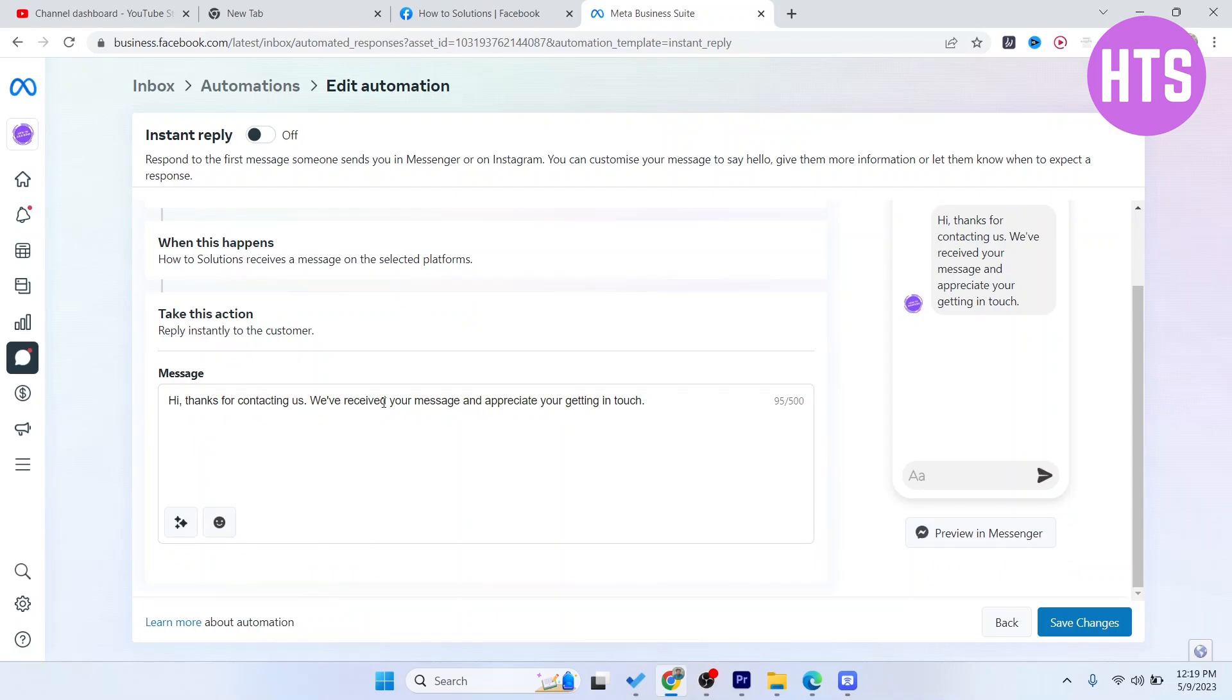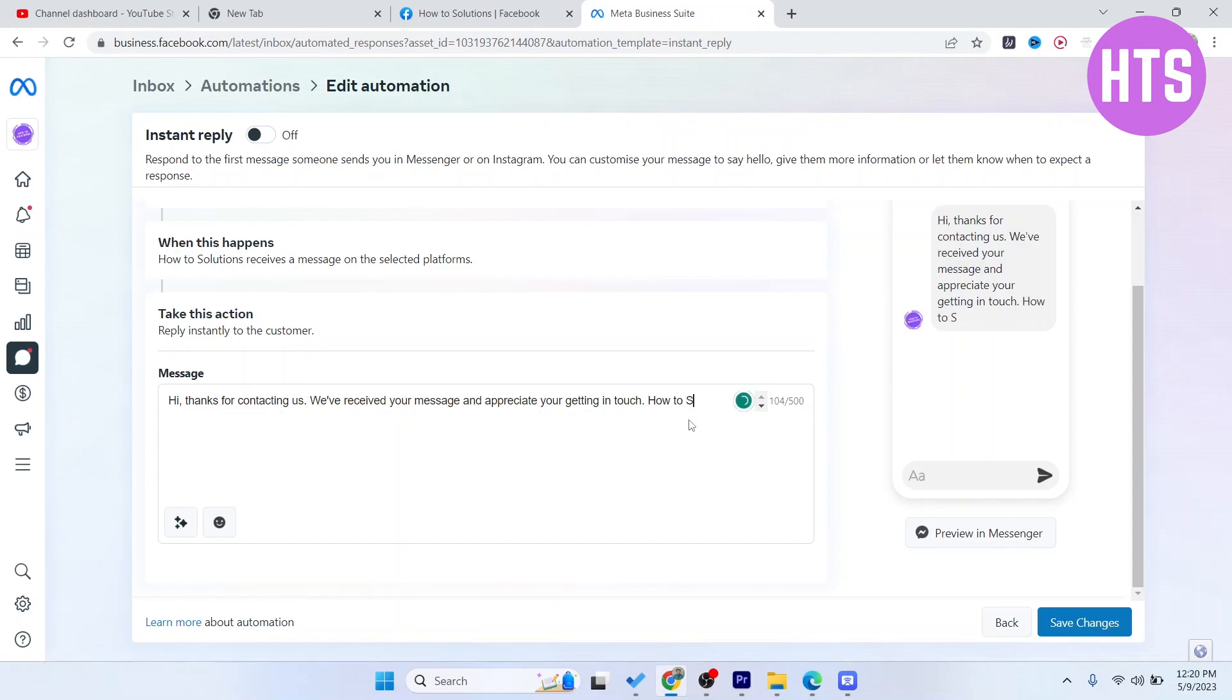It says: Hi, thanks for contacting. We receive your message and appreciate you getting in touch. If you want, you can modify it. I'm going to add How to Solutions Team at the end. If you want, you can add anything.